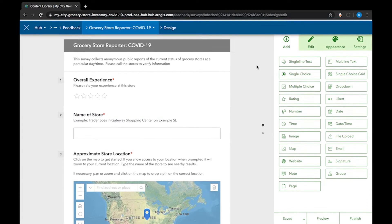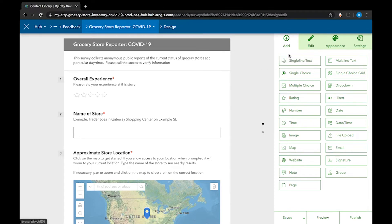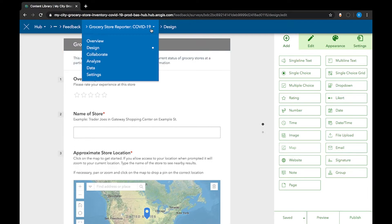In survey edit mode, you can add or remove questions, modify the look and feel. You can even change the background color under appearance. Since we want to adjust the sharing settings, I'm going to click the survey drop-down menu and look for the option to collaborate.